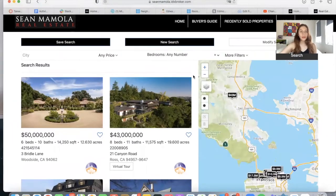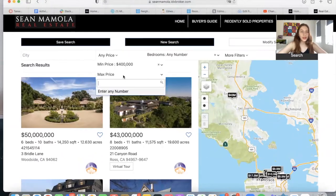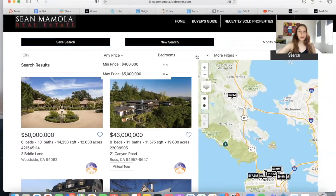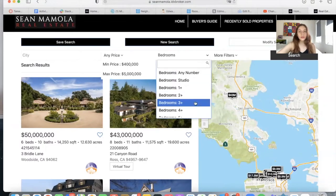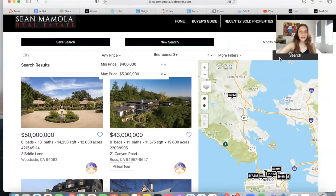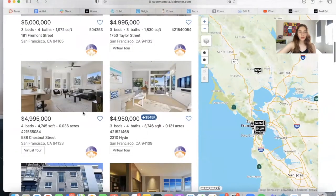You have the option of editing the search — for example, adding a minimum price and a maximum price of, let's say, 5 million, and the number of bedrooms. You also have more filters here, and you can update the search. The matching properties will then show up.